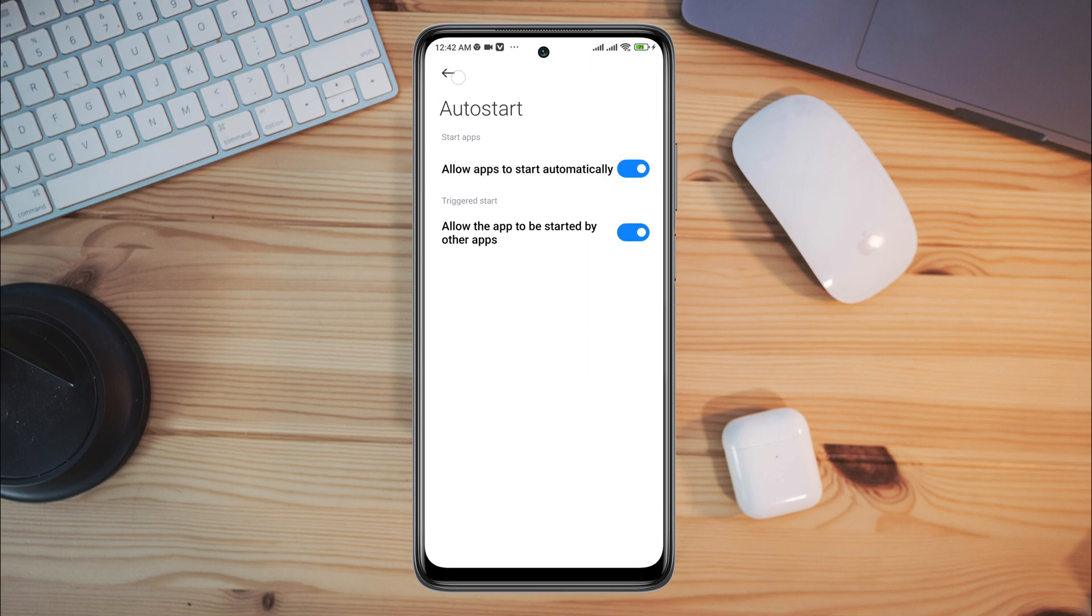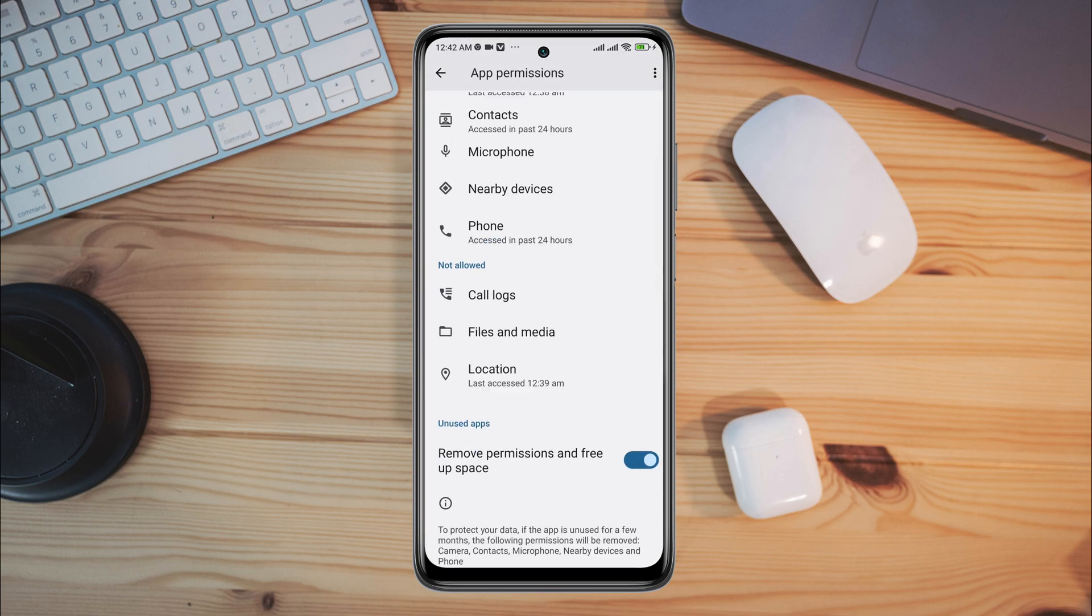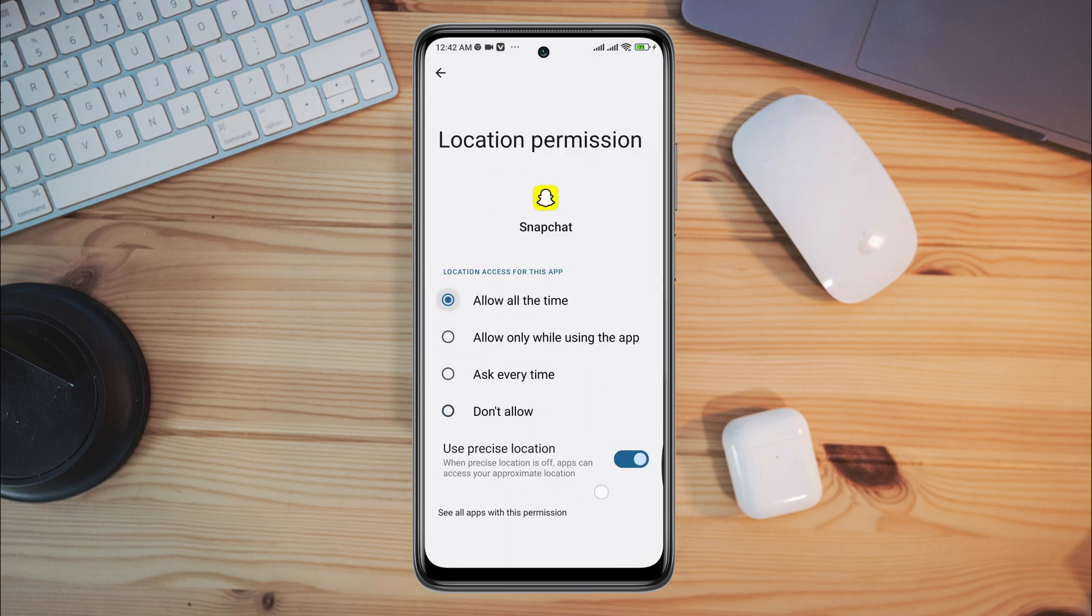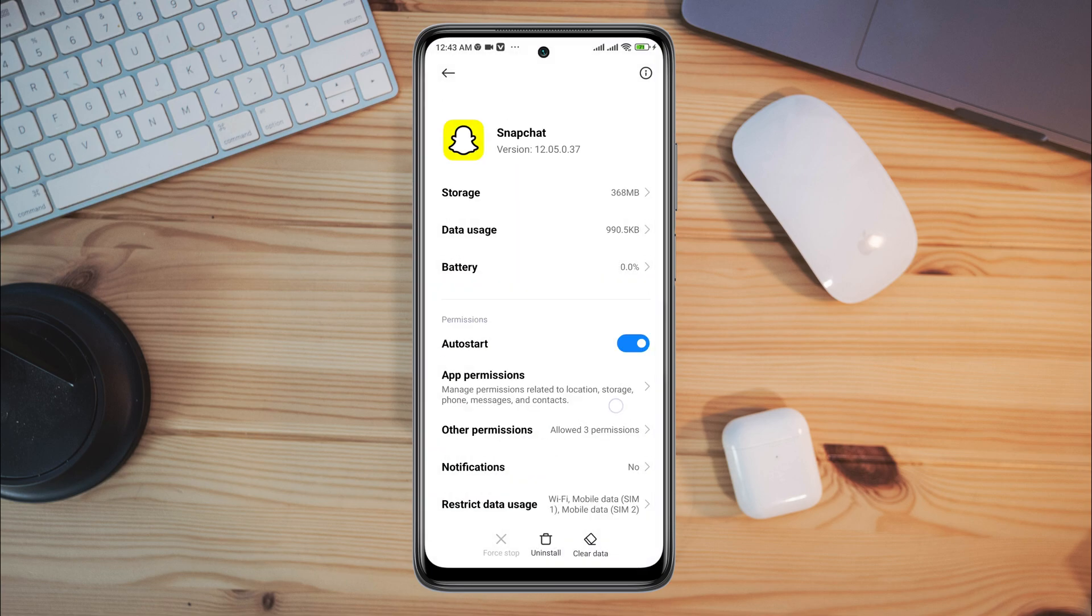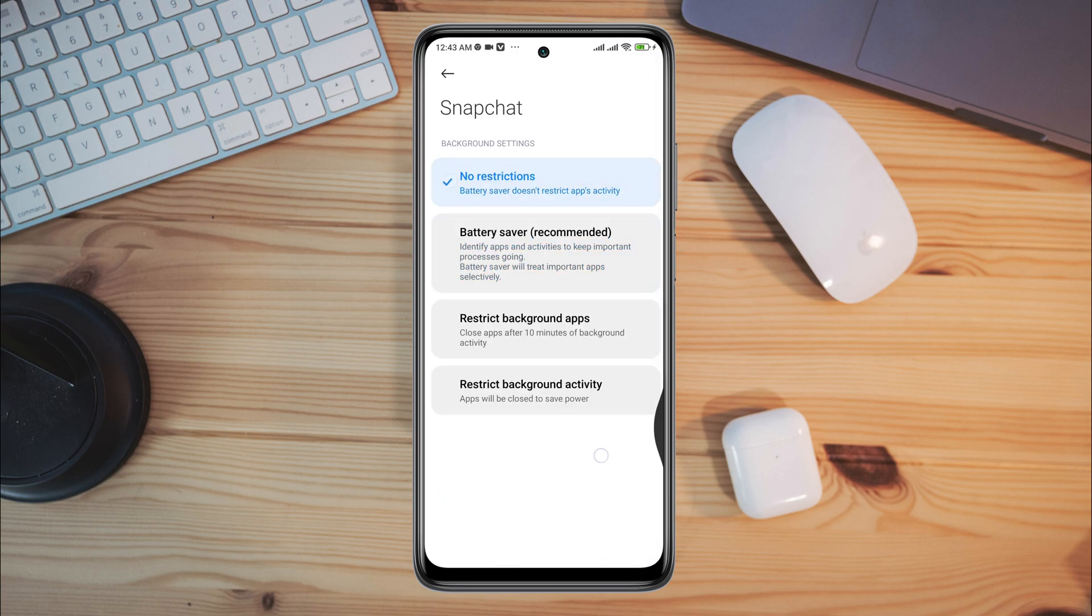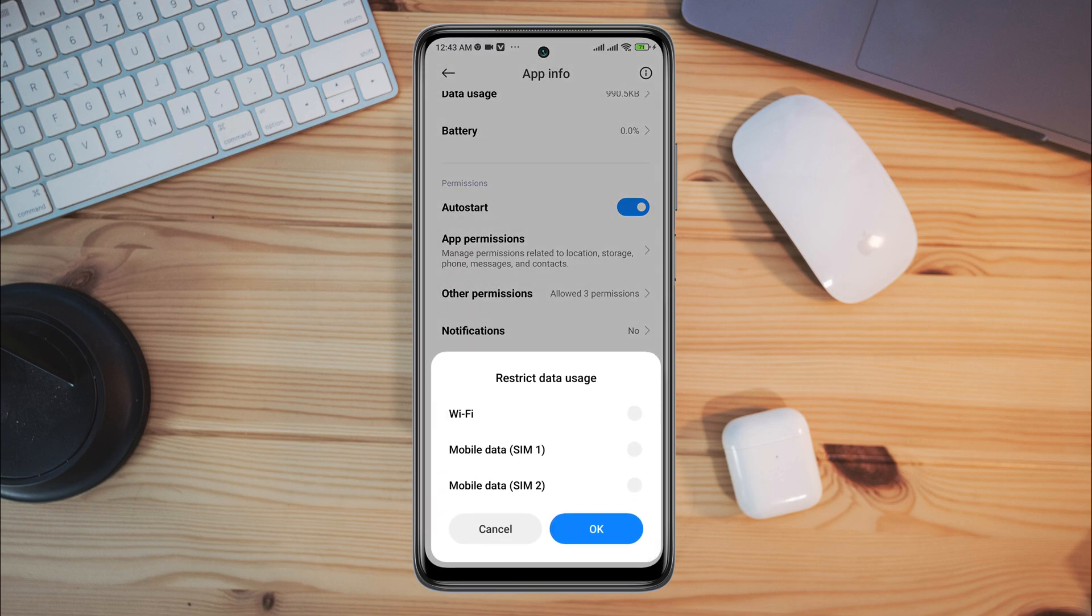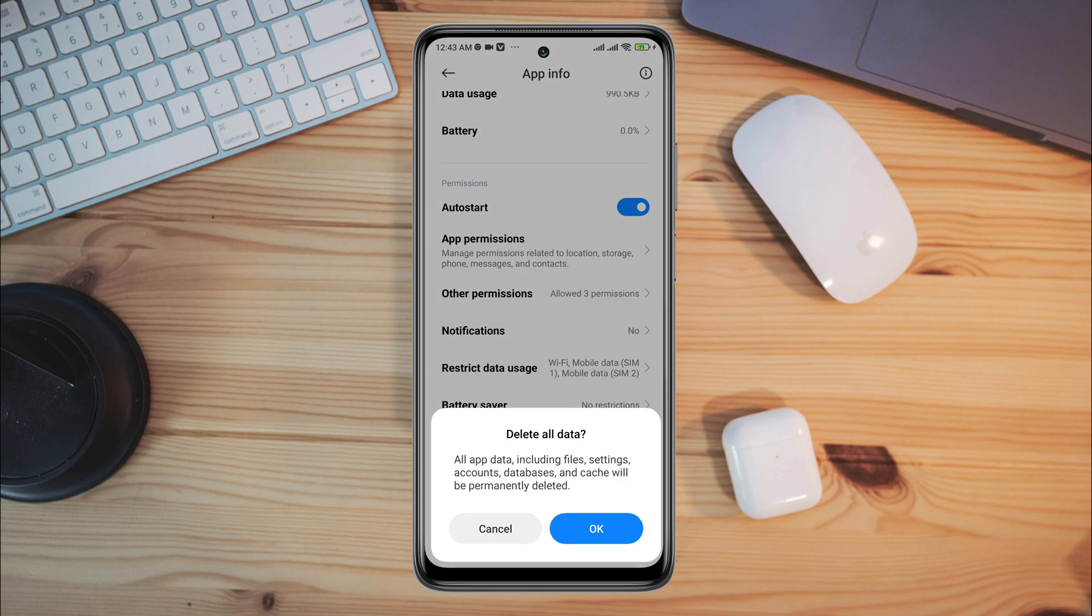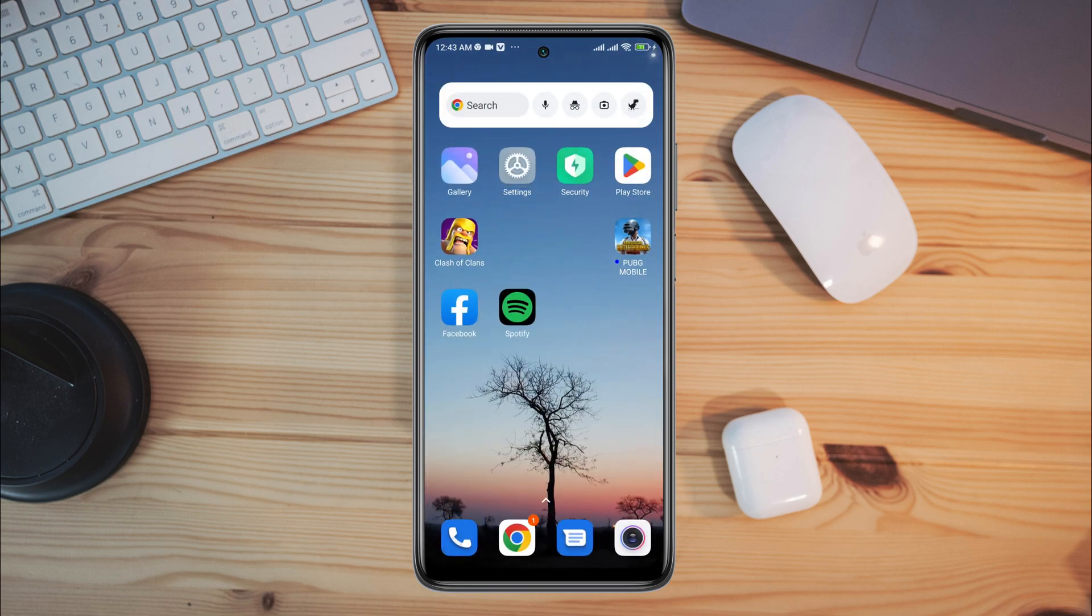First, turn on auto start, tap app permissions, enable files and media, enable location, go back. Now scroll down, tap battery saver, choose no restriction, enable all the settings. Now tap clear data, tap clear all data, tap OK.